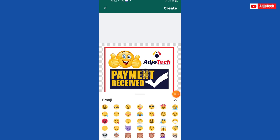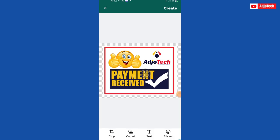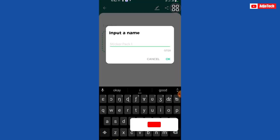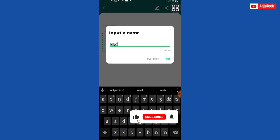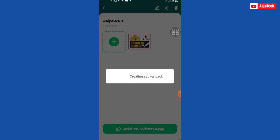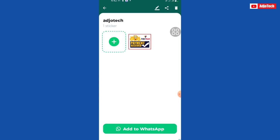In my case, I just want to go ahead and click on create. Let's click on create at the top, and then we have to give this sticker a name. Let me just call it and then click OK. It's going to save this.